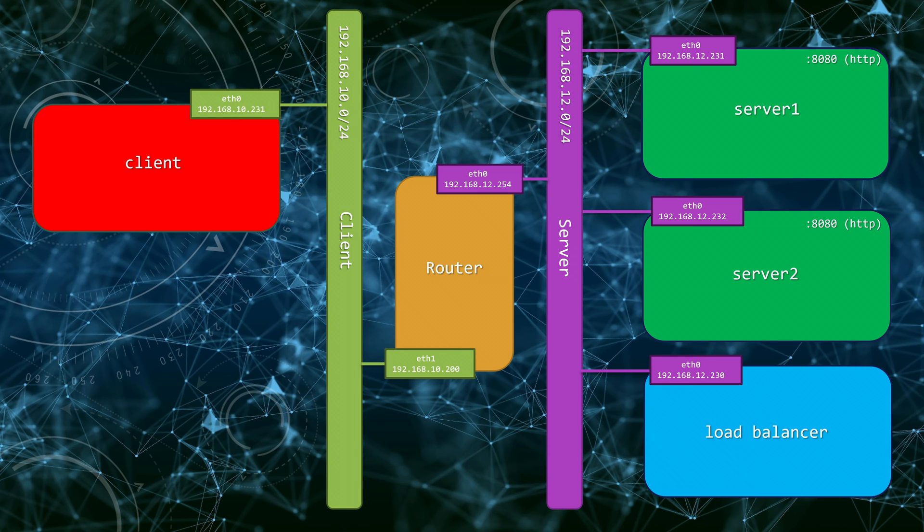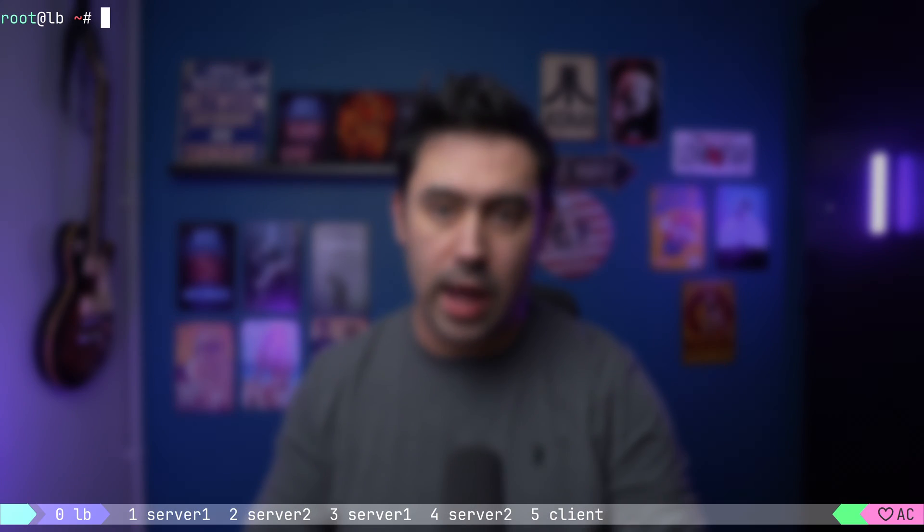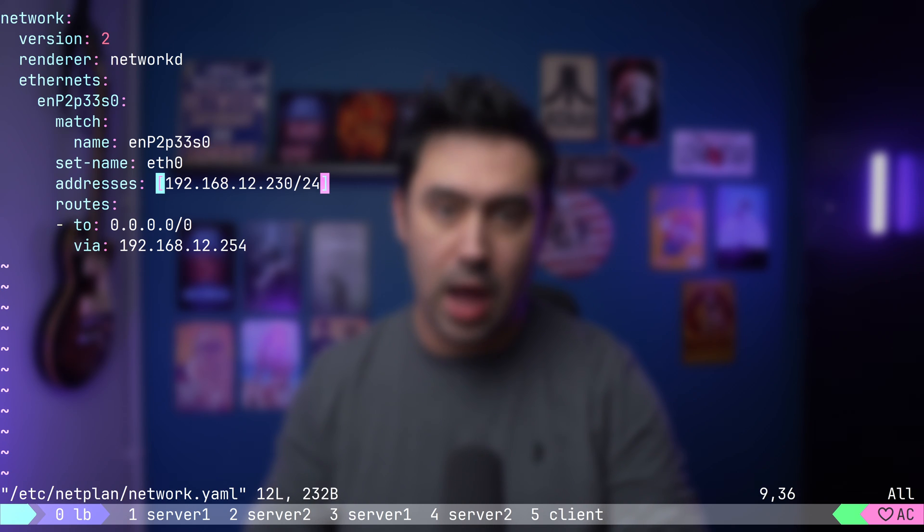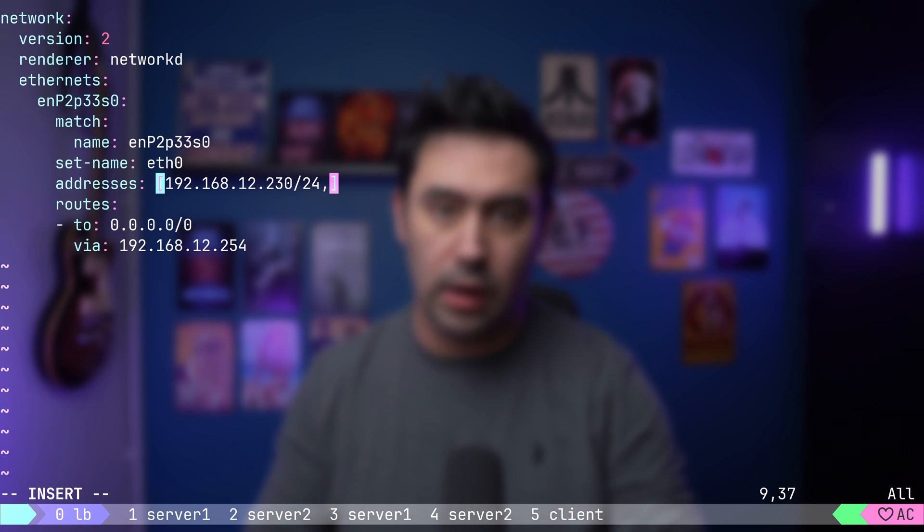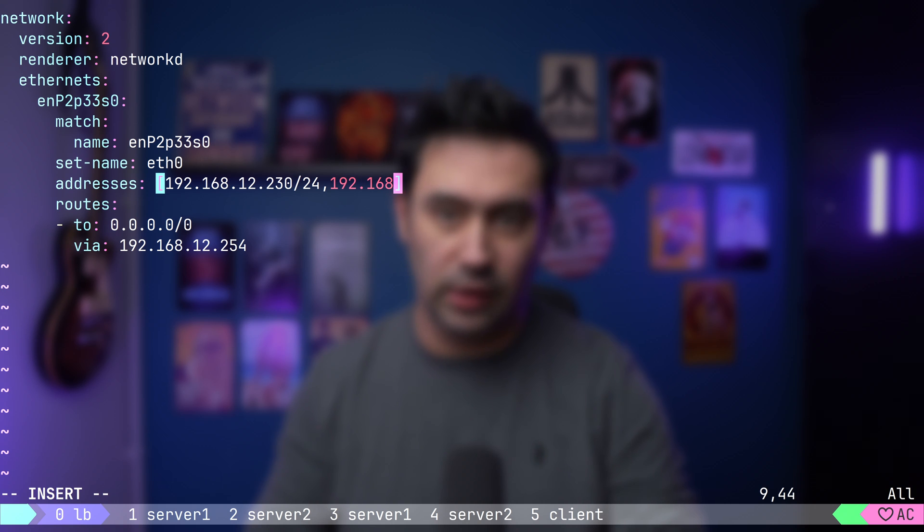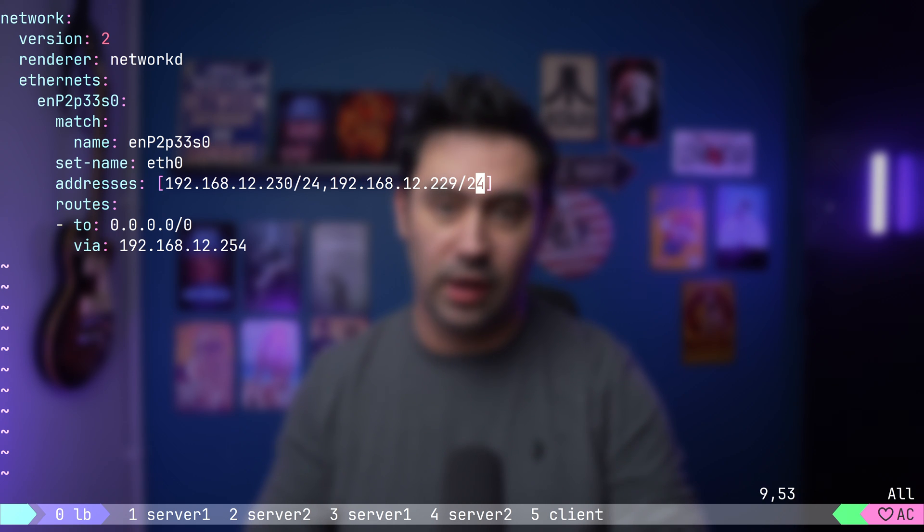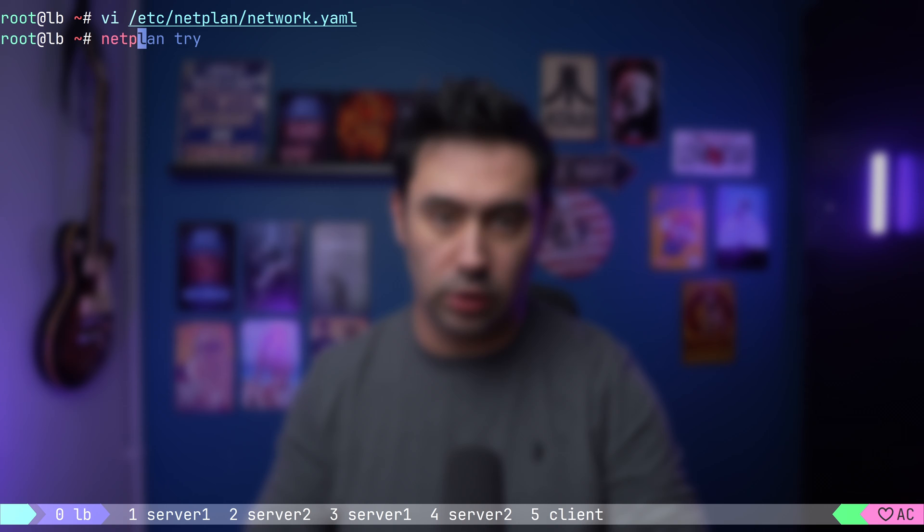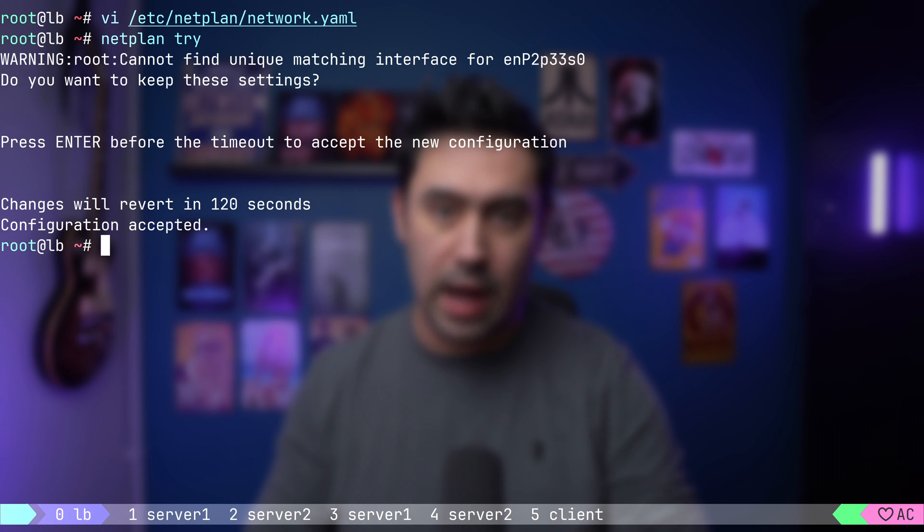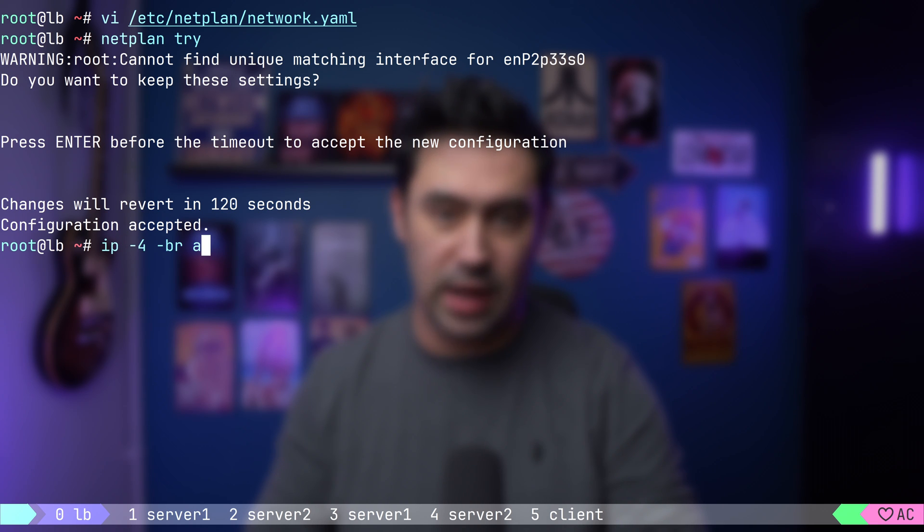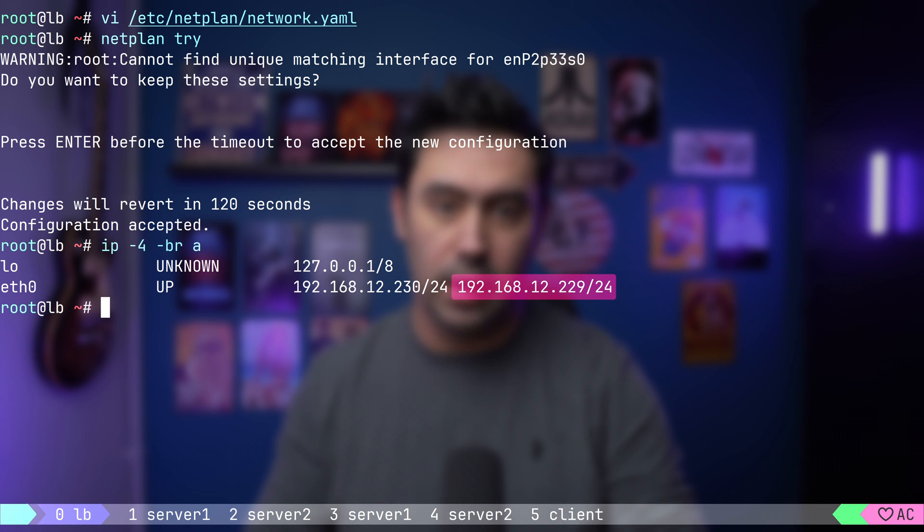The first thing that we need to do in order to set up DSR balancing is create a virtual IP and assign it to our balancer. Client will use that IP to call the service. Let's go to our load balancer and open the network configuration. I will add a secondary IP 192.168.12.229. Let's save and reload the configuration. Now let's check if the secondary IP has been added. Okay, it's there.